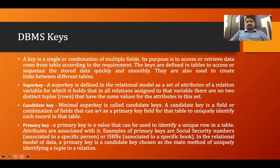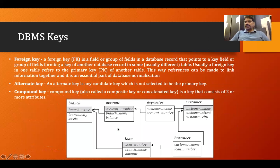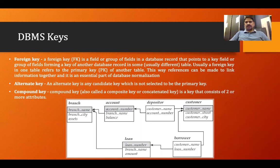That covers these three keys. Now let's talk about foreign key. As the name suggests, 'foreign' means it is not the key of the particular table we are talking about — it is the key of another table.